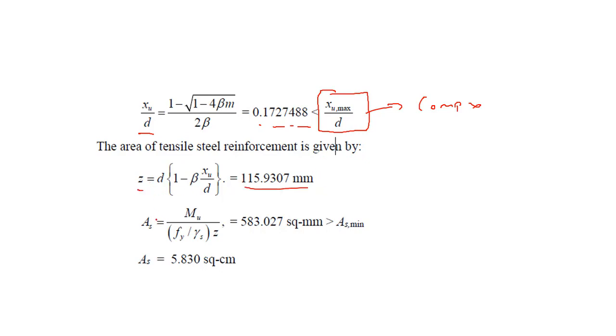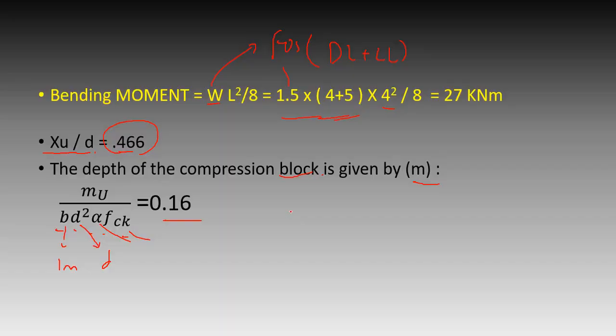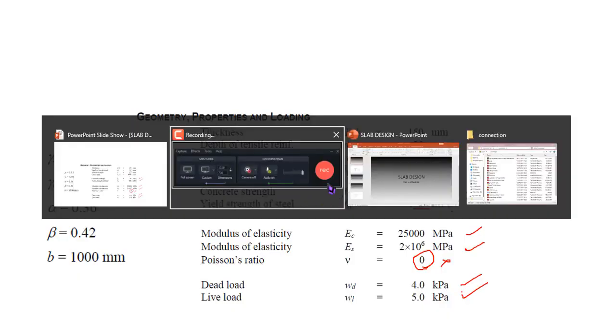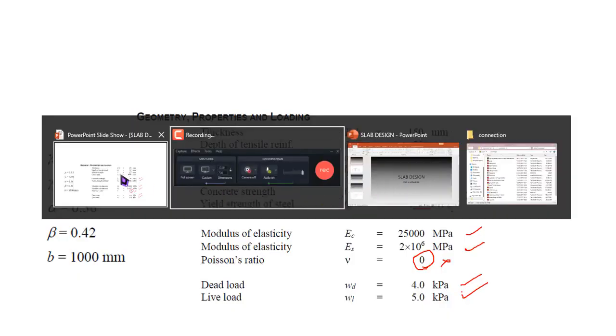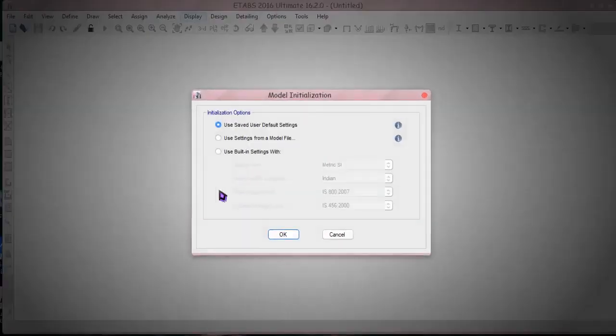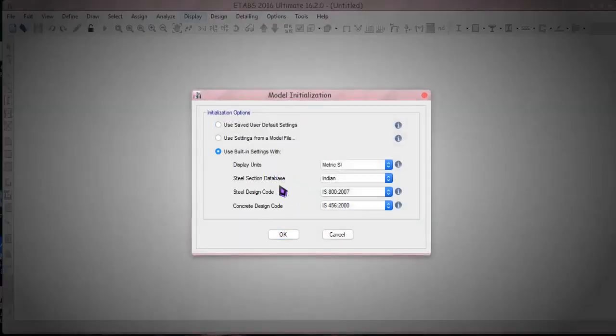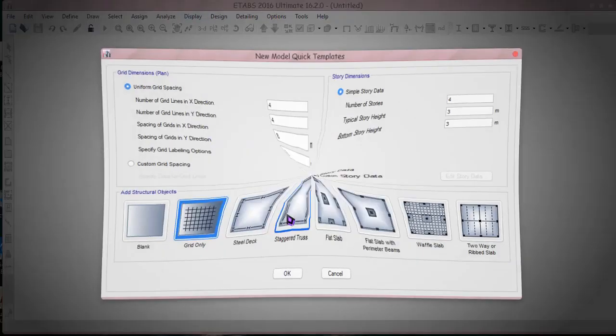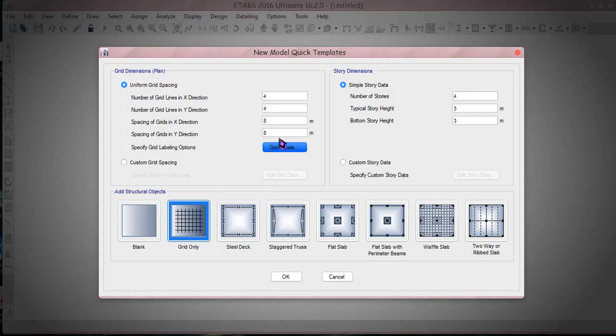So here you have tensile steel is also given by the formula, and the depth is there and area is MU by FY gamma into Z which comes to be 483. So let's try and plug all these variables in E-tabs. In here opening a new model here.